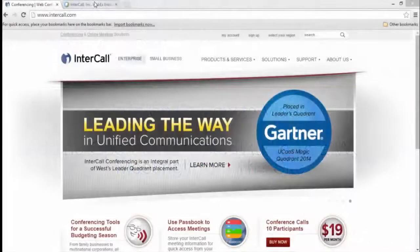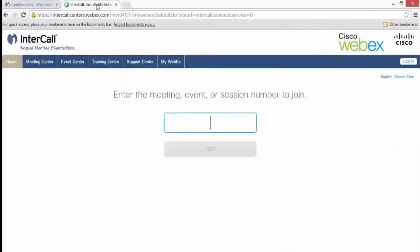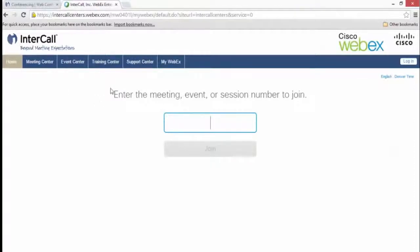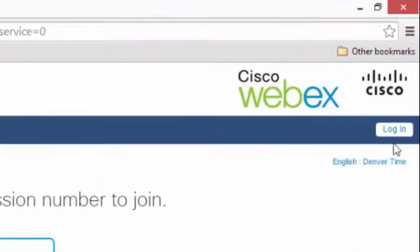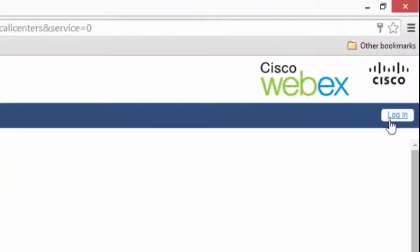Begin by navigating to your WebEx site. On the Home tab, hit Host Login and type in your credentials.